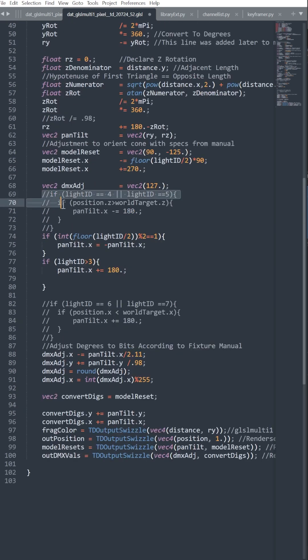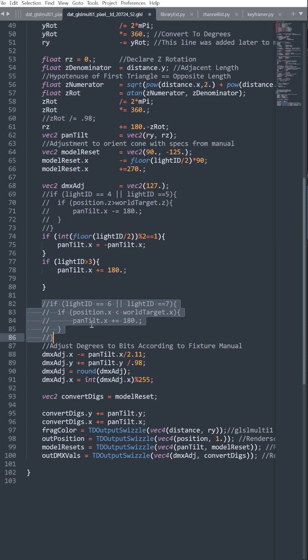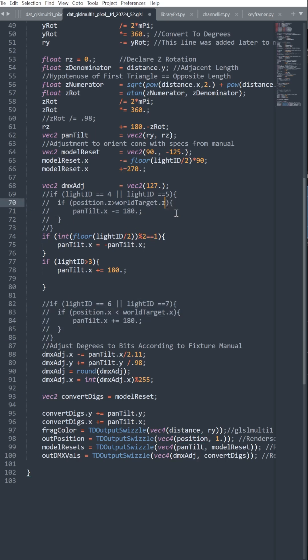You might notice that I have a couple of commented sections out here. This is to account for situations where the Z position exceeds the world target Z. Occasionally, the lights will go off by 180 degrees if it suddenly calculates the tangent wrong, and you can just accommodate that by subtracting 180 degrees.